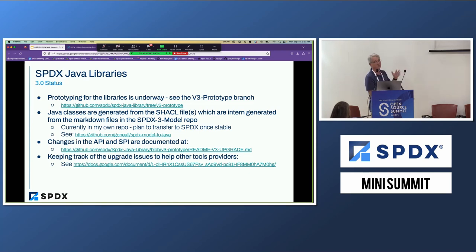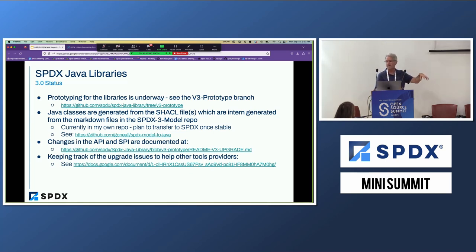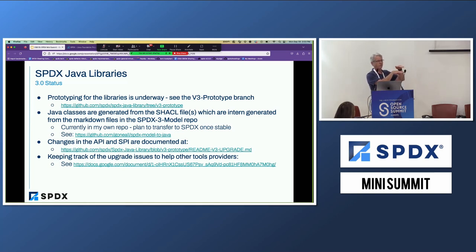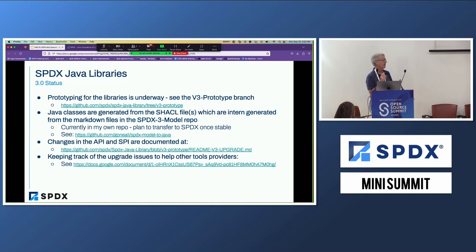If you are using the Java library, there are some breaking changes. There are two different APIs. One is the API for using the library to generate, read, and write SPDX files. There's another API that goes from the Java libraries down to the different storage. There are a lot of different serialization formats we support: spreadsheets, RDF, XML, and JSON, and they have different libraries.